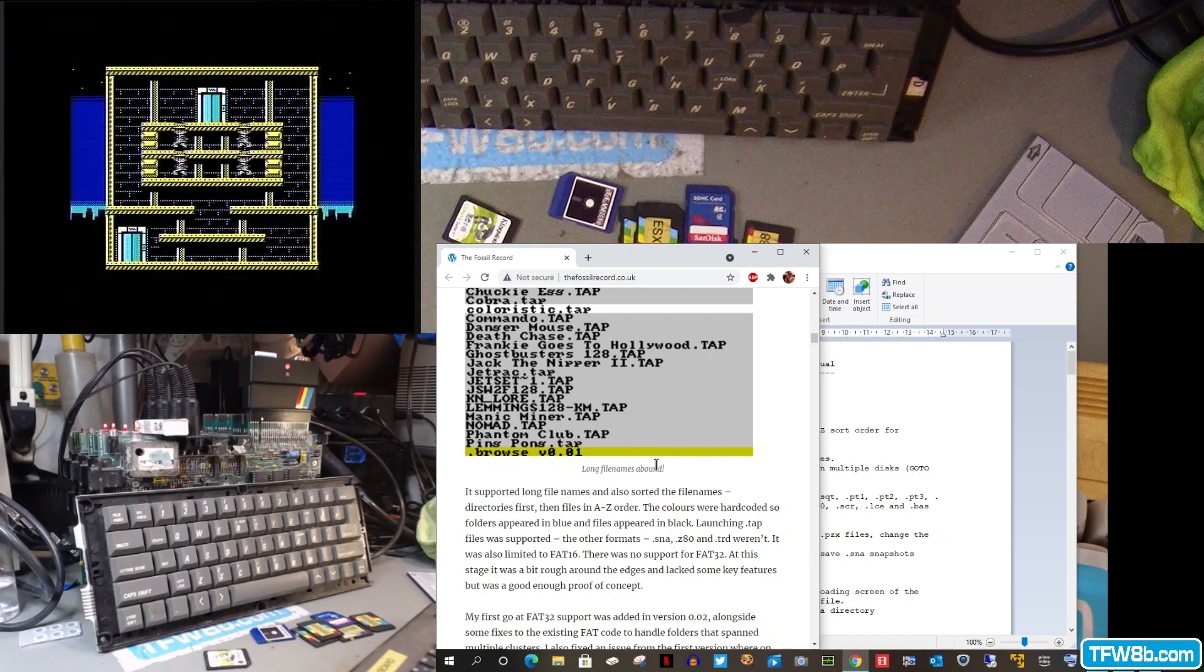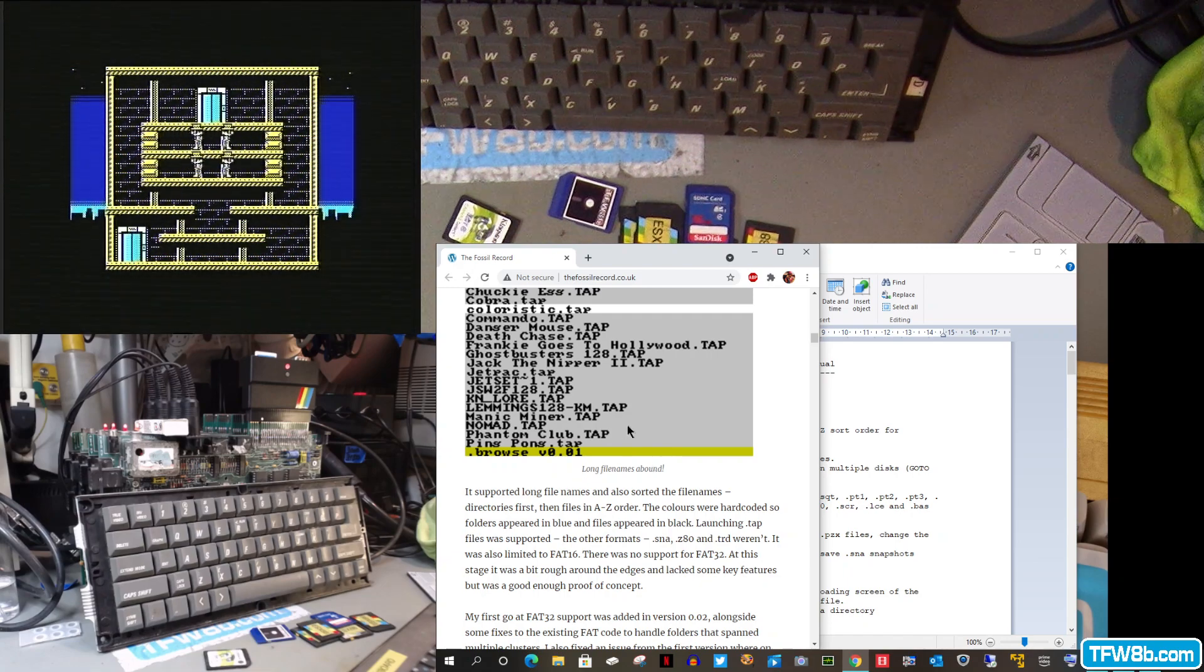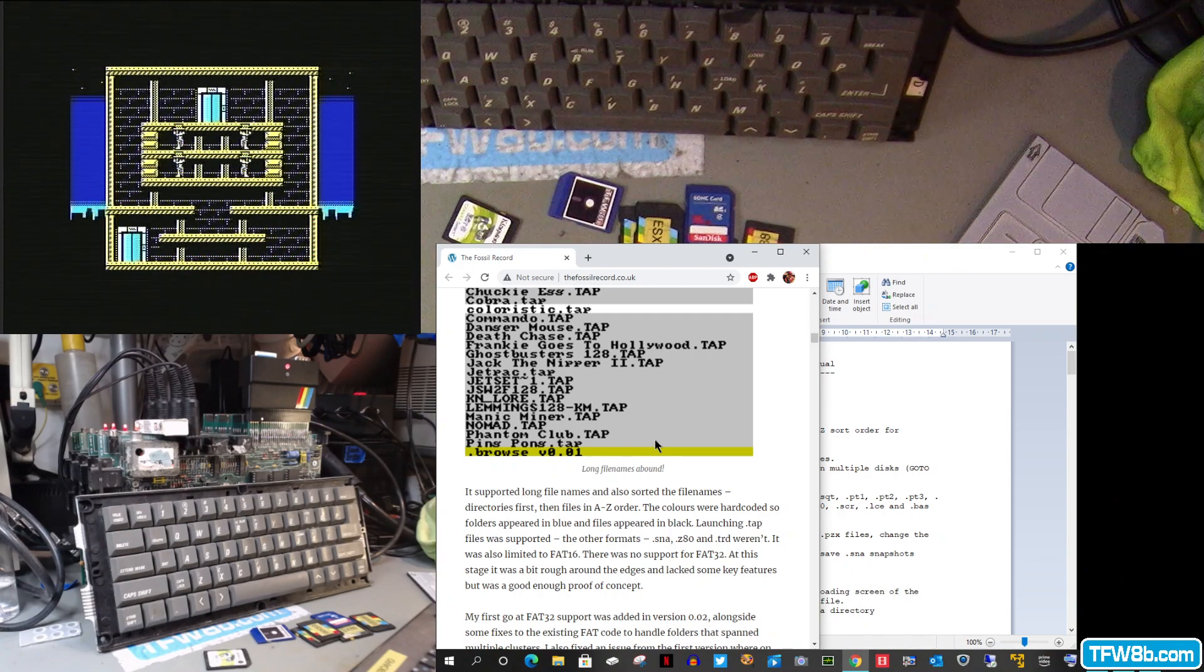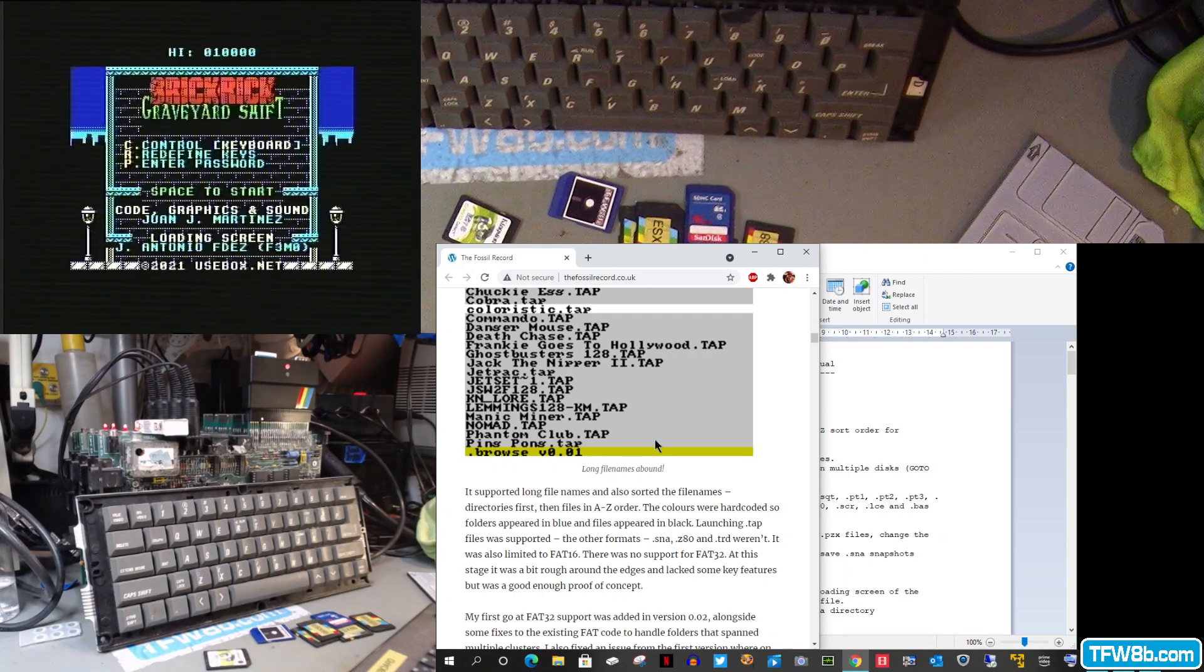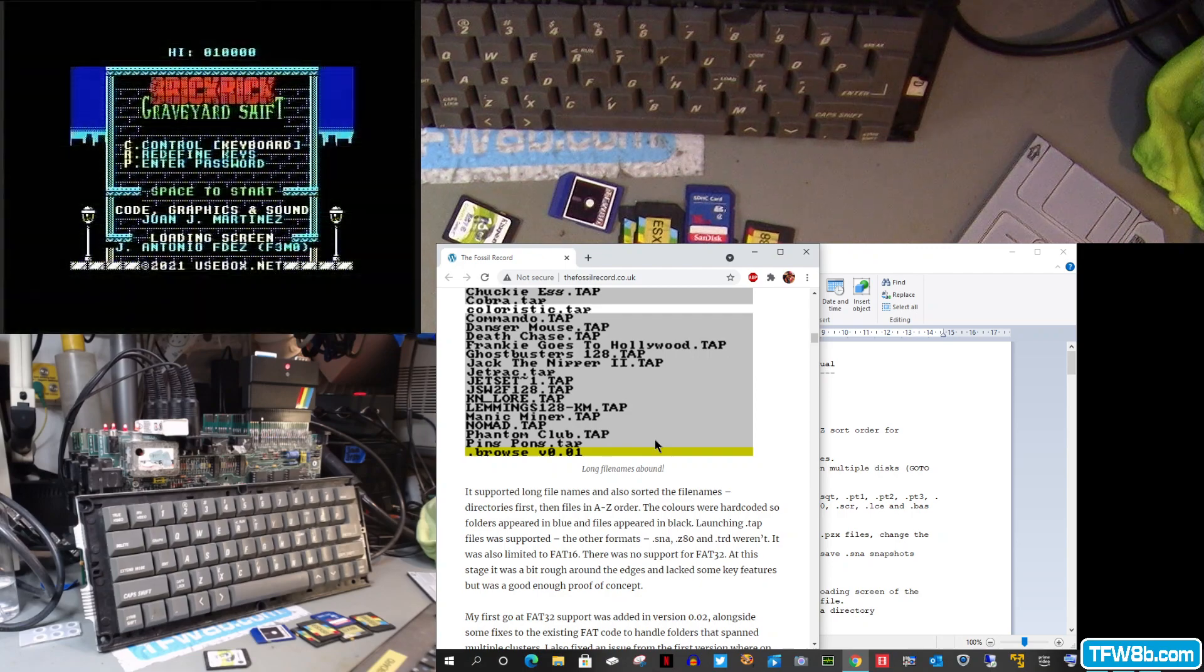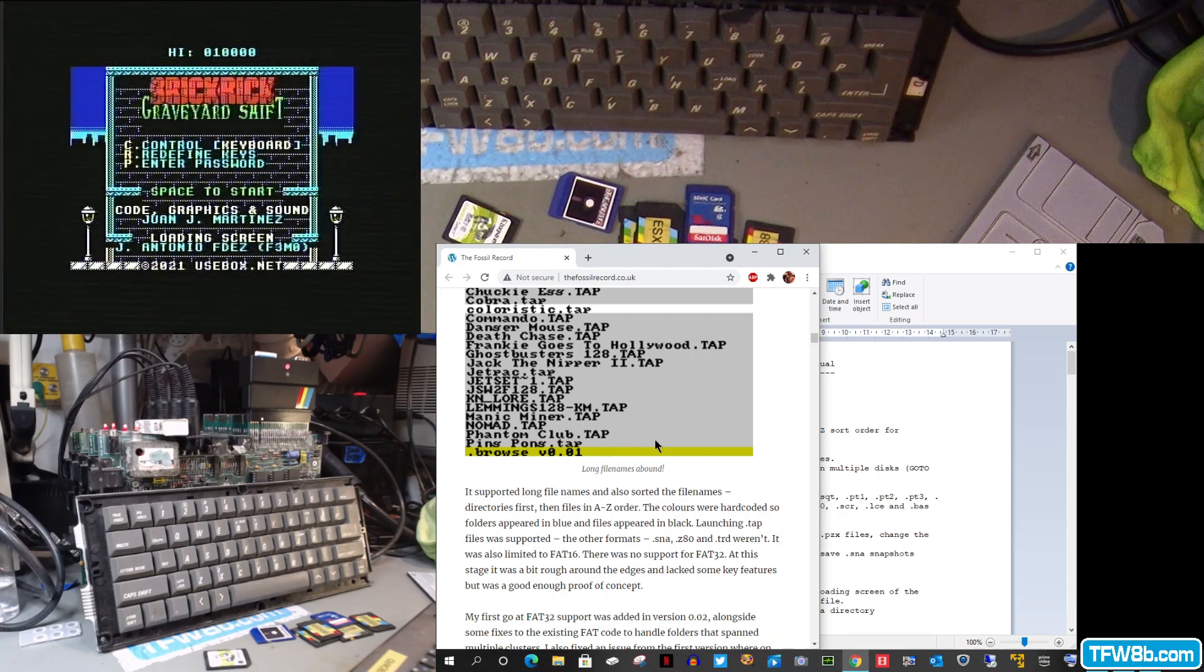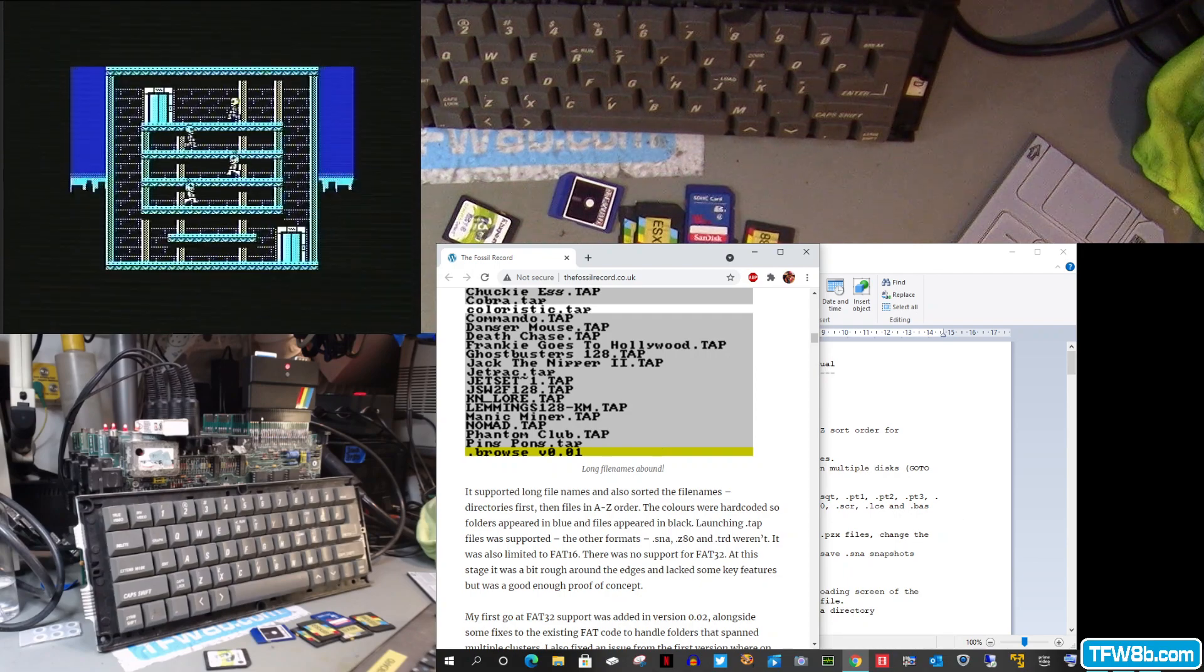But yeah, thanks to Bob Fossil over on the fossilrecord.co.uk. And yeah, if you do try this out, on your head be it if anything slightly avant-garde happens. But you know, it's a long file name. It's what you wanted. Enjoy.